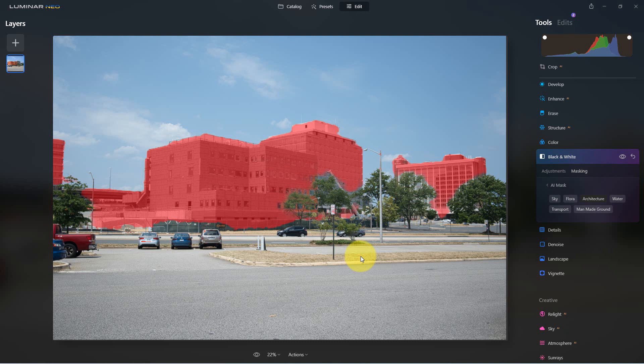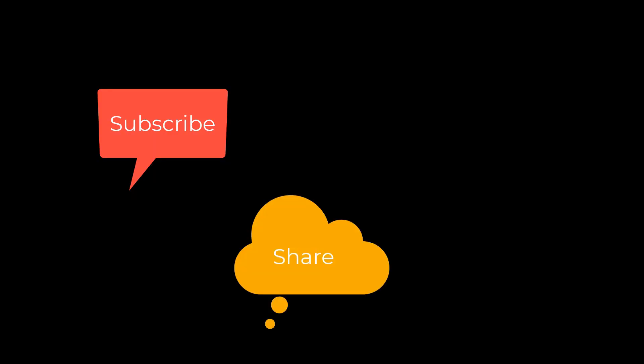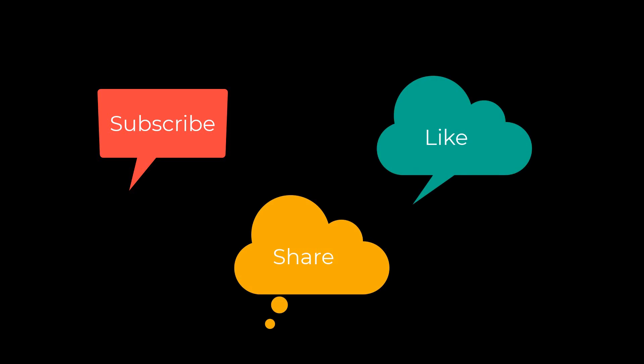So those are the new features of the latest update of Luminar Neo version 1.0.6. I'm Dean and this has been PhotoBlue, and I'll see you next time. Don't forget to subscribe, share, and like.